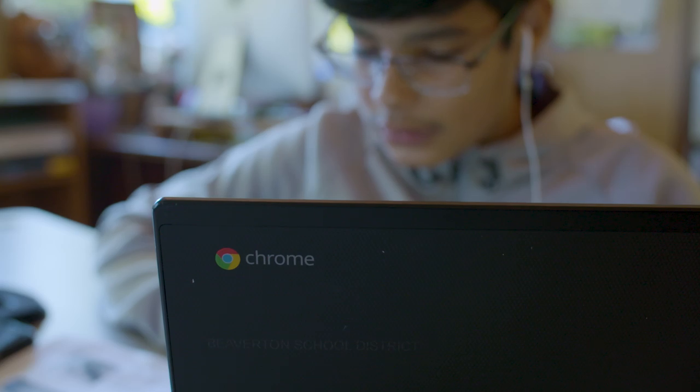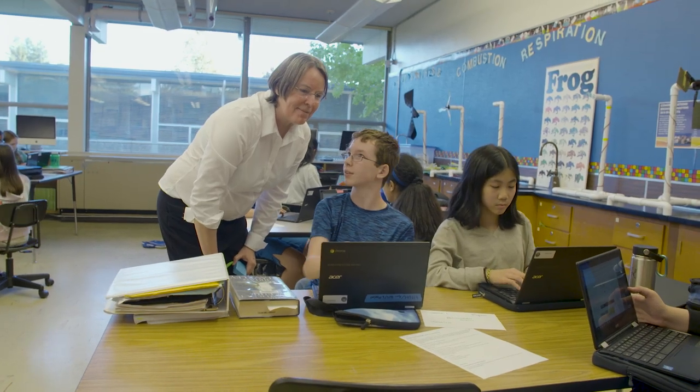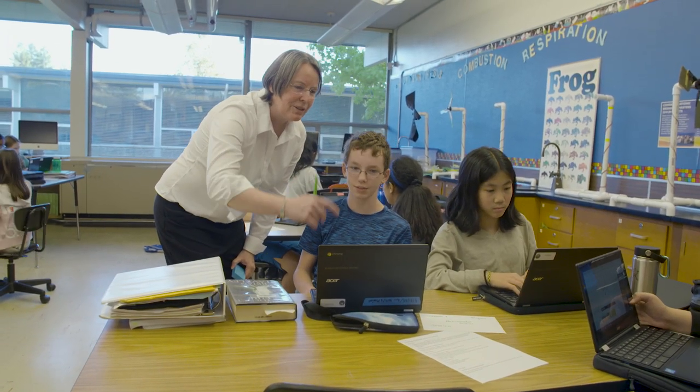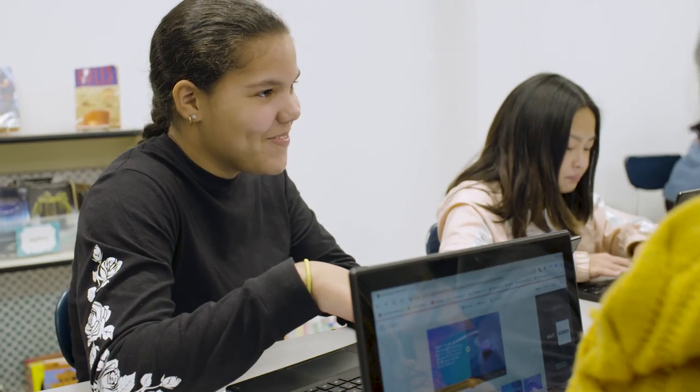Our classroom seems like a more trusting environment where students are eager to take risks, even if it means that they may fail. It makes our whole learning environment more positive.